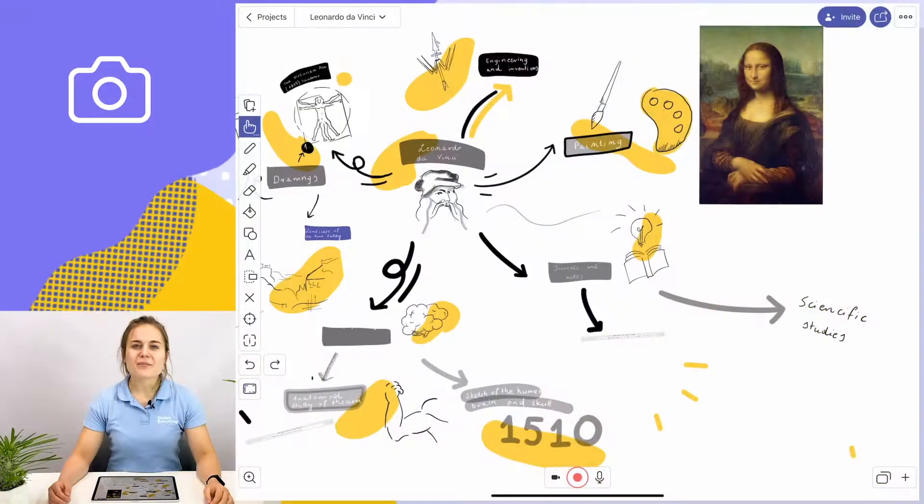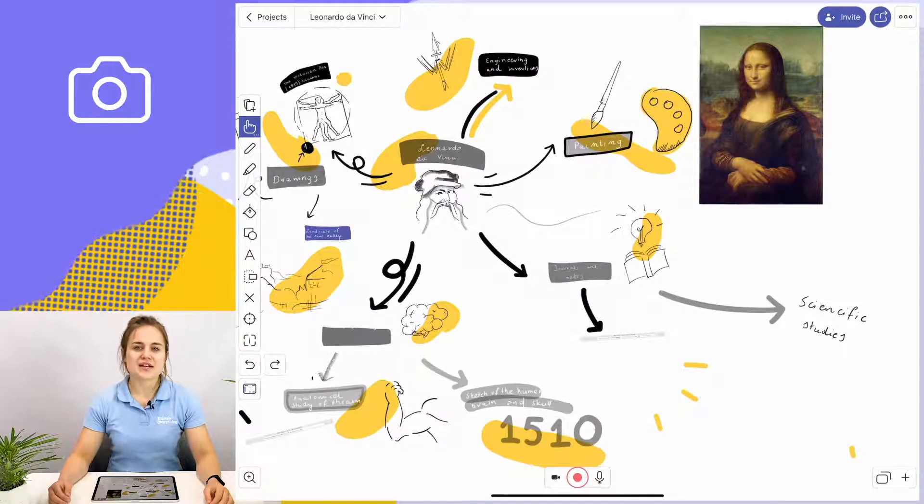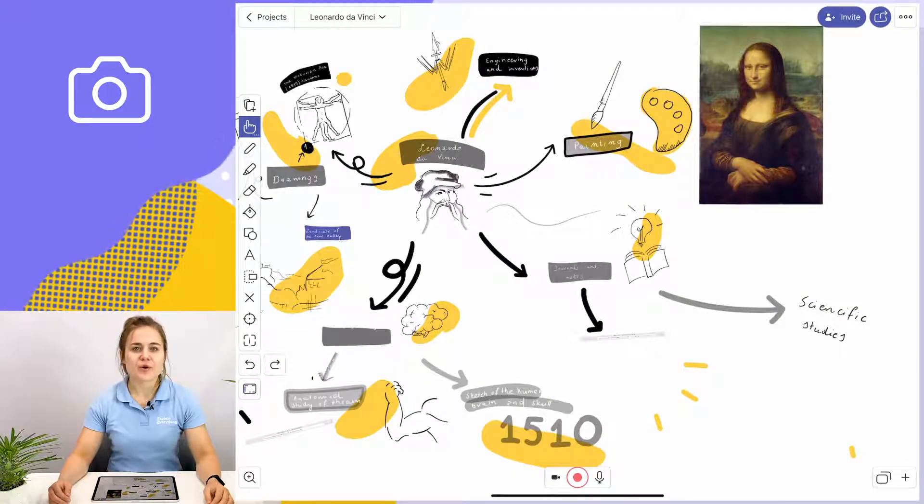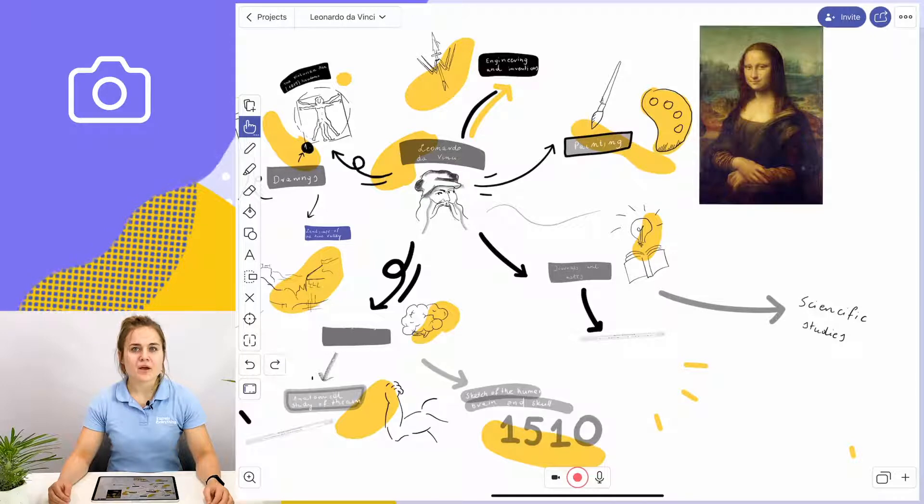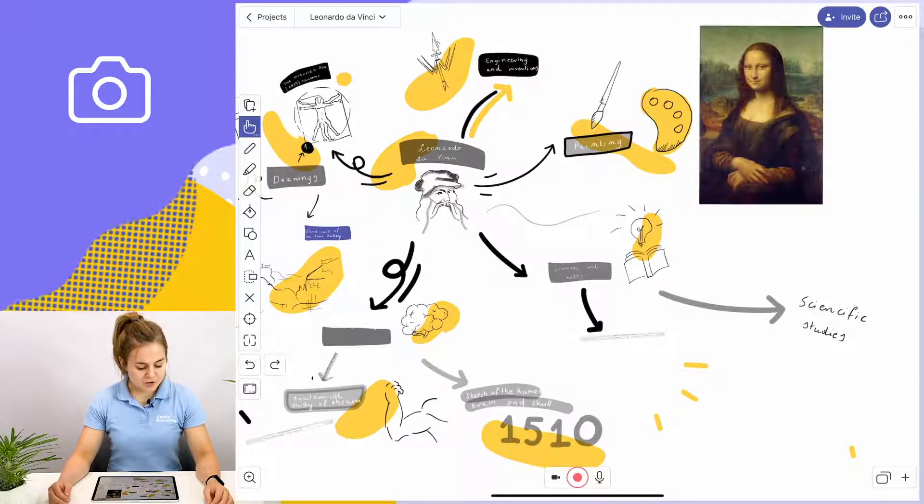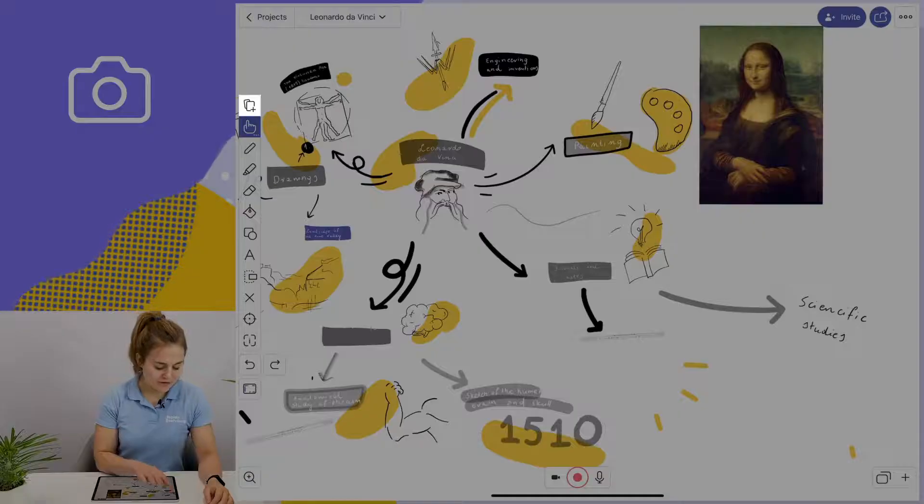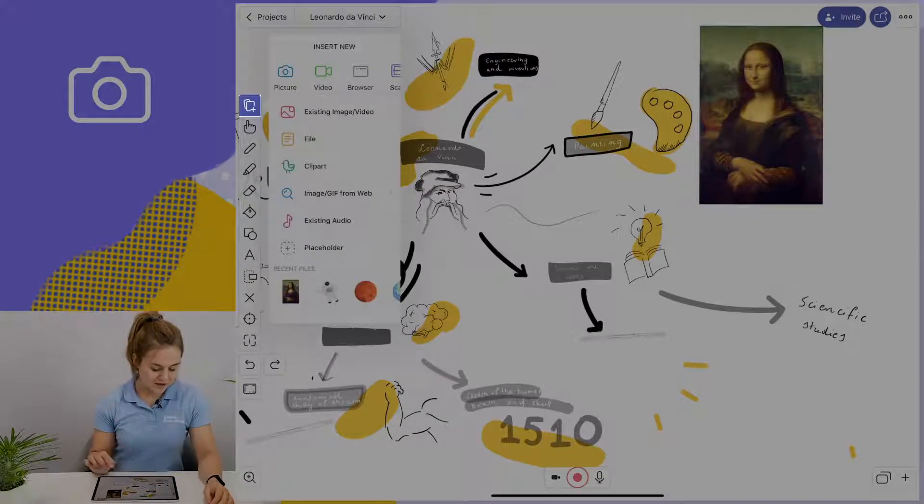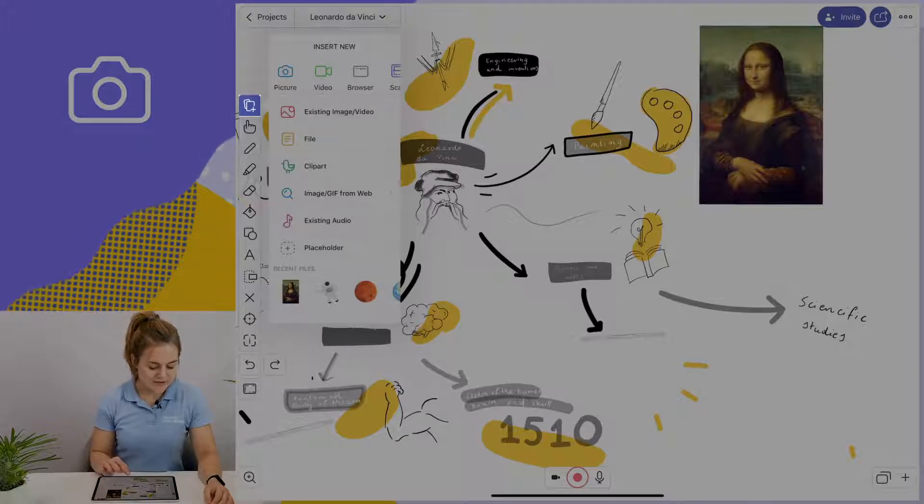Now I'm going to show you the second option, which is taking a photo and adding it to your project. For this option, we're going to tap on the add media icon again. And here we're going to select picture.